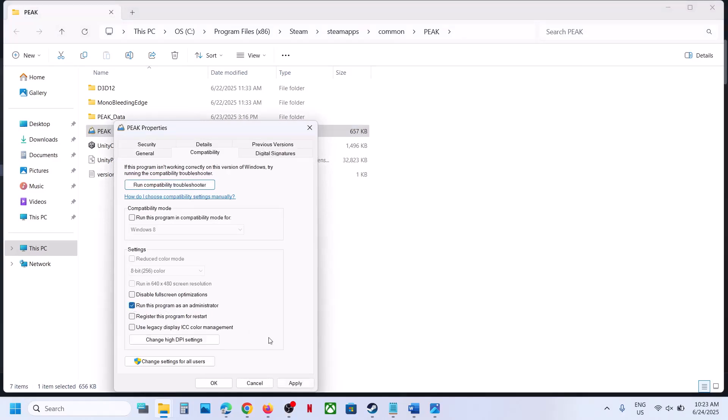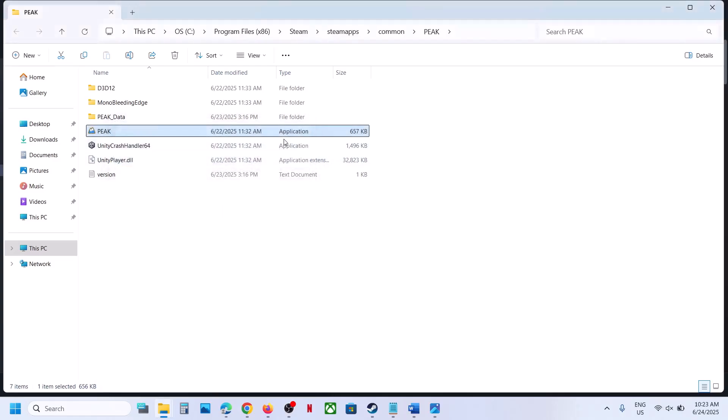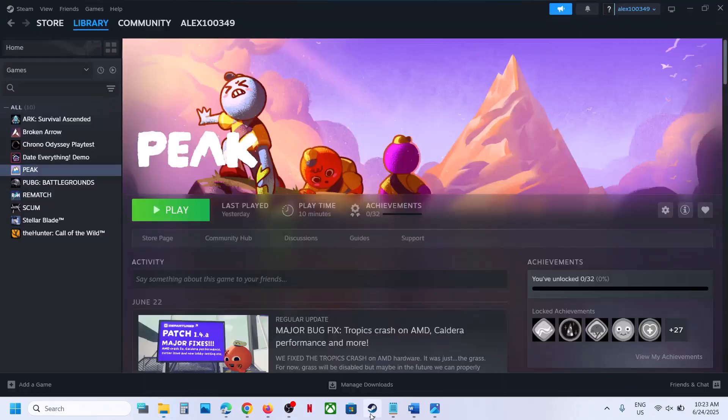So if this is unchecked, put a check there, hit Apply, click OK and you can launch the game and then check.